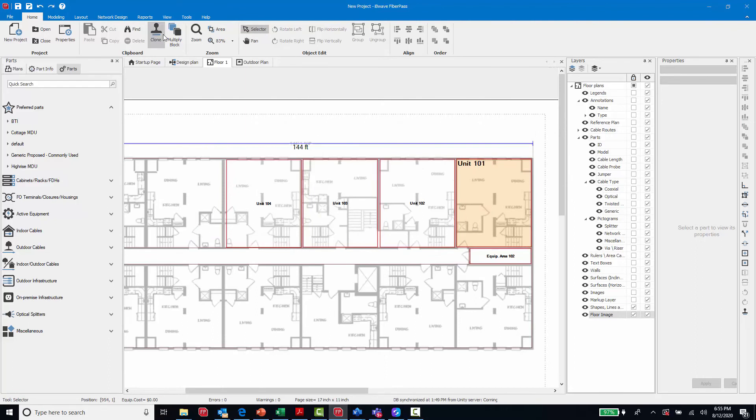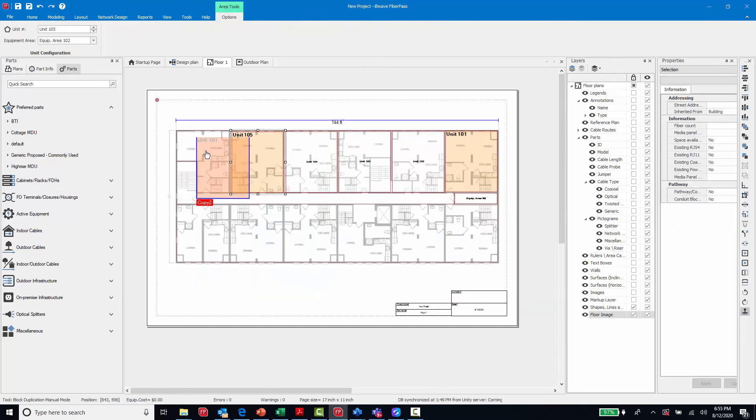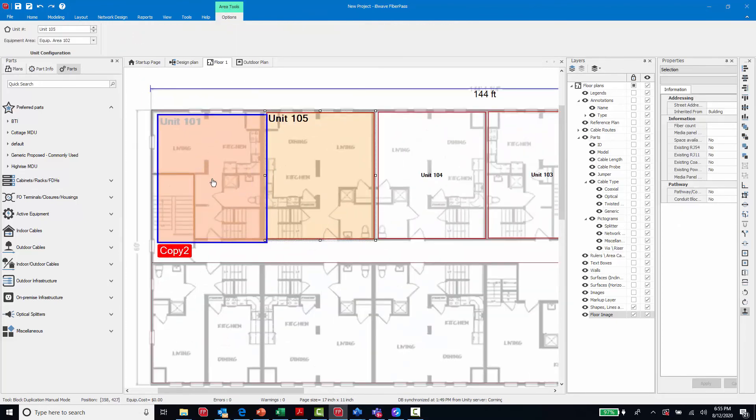When I select the clone tool and click the formatted shape, the next unit will carry with it the same formatting.